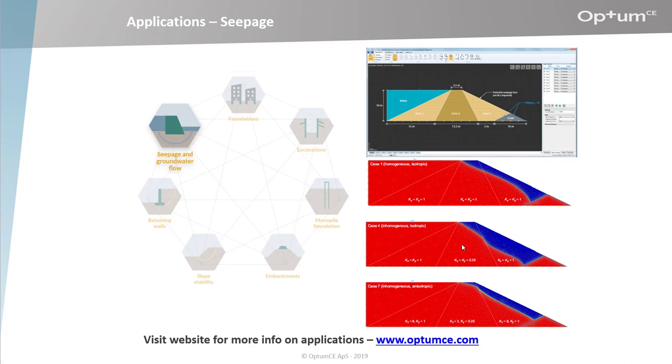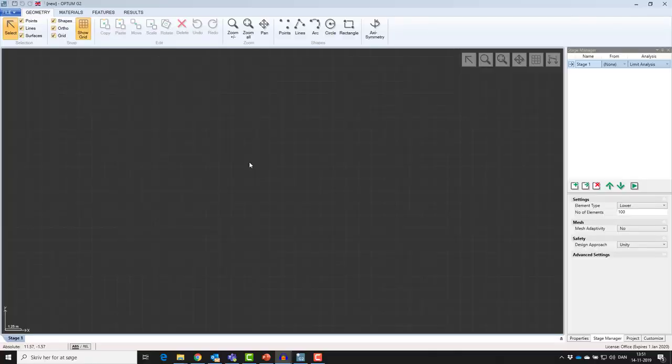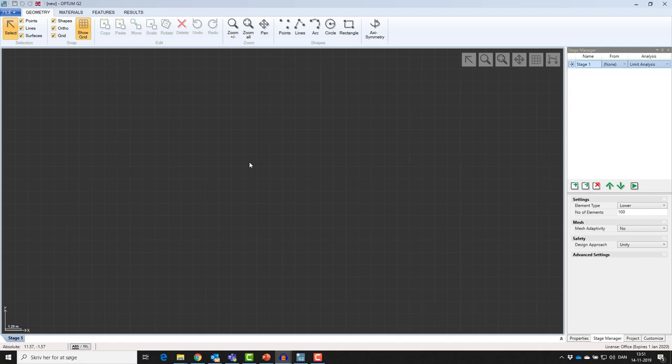Now let's have a look at the program. The user interface in G2 is very simple and intuitive. It consists of a canvas for drawing your structure and defining geometry, and a ribbon with different tools for defining geometry.